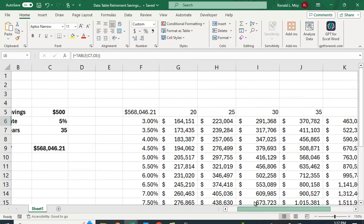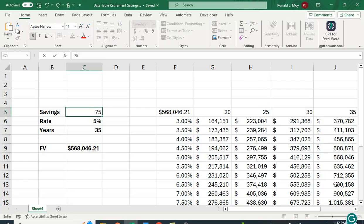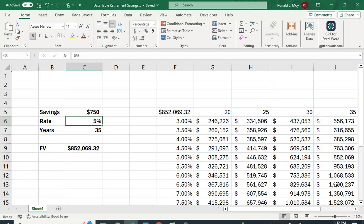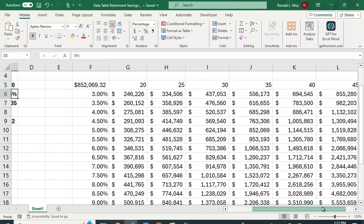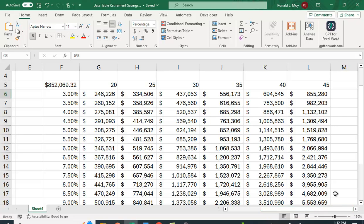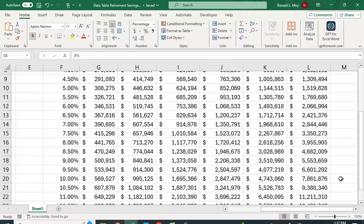What you can also do here is you could change the amount you save. Under these same assumptions, what if we said we save $750 a month? You can see that it changes how much money we have in here. This is rather nice.